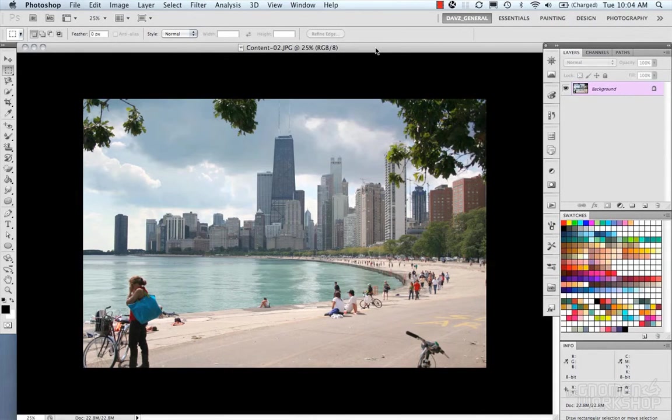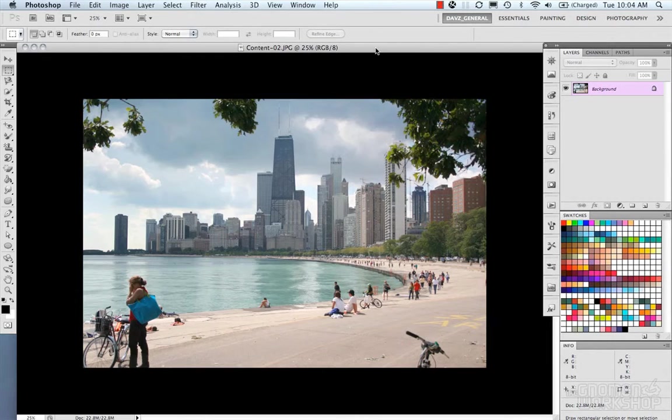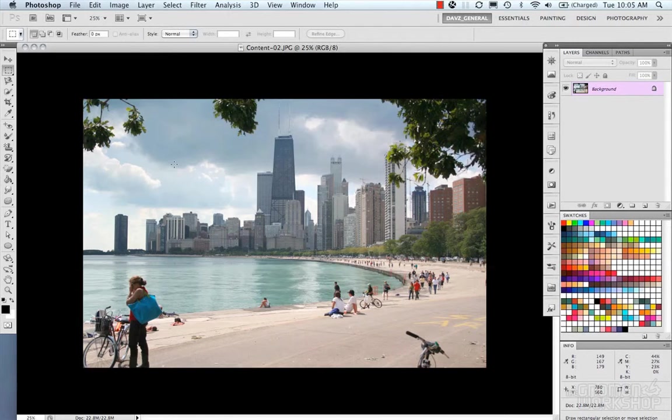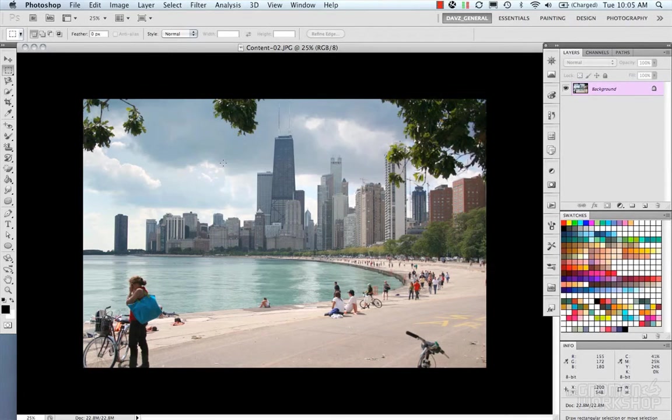Now we're going to talk about filling in Photoshop and using some different fill tools. Fill is a way for you to make a selection and fill it either with a color, a pattern, or content-aware fill, and we're going to go over that stuff.